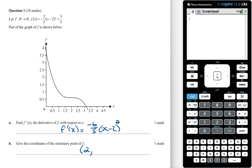To find the y coordinate we need to substitute x equals 2 into f of x. If we sub in x equals 2 into f of x, this is just going to be 3 on 5, so the y coordinate is 3 on 5.